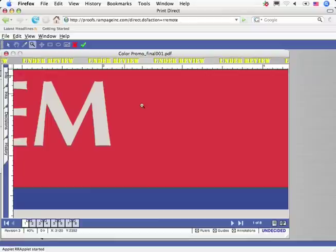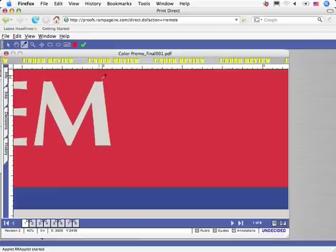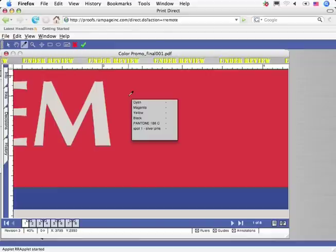This zoom tool delivers pixels on demand. Note the crispness of the text, and with the densitometer, the customer can look at the ink values.